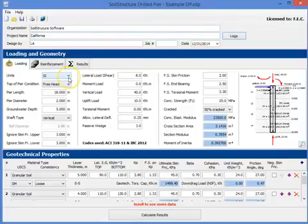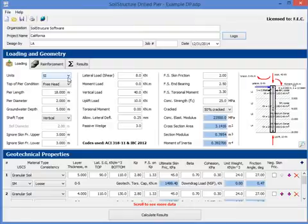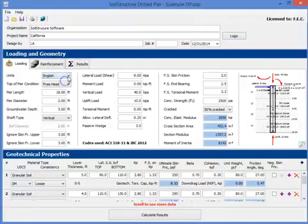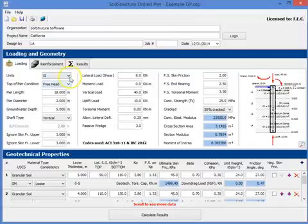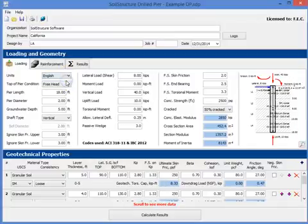So this program does axial capacity, lateral capacity, and reinforcement design. The units can be either in English units or SI units. Let's work in English units for this example.